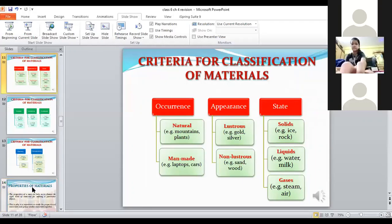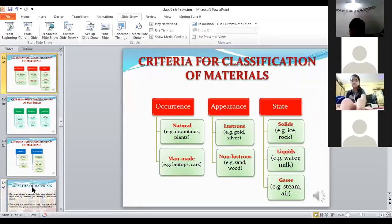What are the criteria for classification? How do we classify things? Generally, we can classify things as living and non-living. We can also classify on the basis of their occurrence — natural and man-made. For example, we recently learned about natural and man-made magnets. Mountains, plants, trees, and animals are natural; laptops, cars, buildings, and pens are man-made.